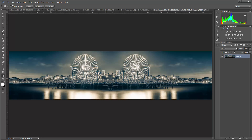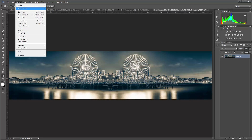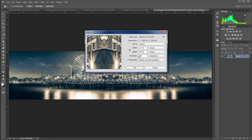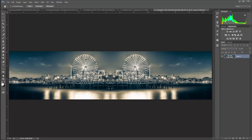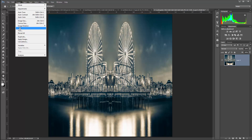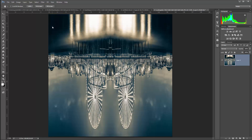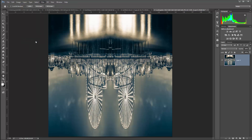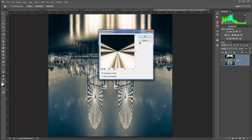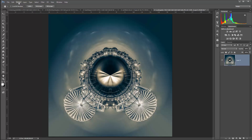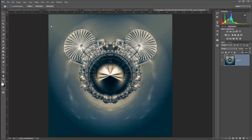We can go ahead and do our tiny planet. Once again I'm going to go to Image, Image Size, and change my height to match my width. Then I'm going to go to Image, Rotation, rotate it 180 degrees, and then Filter, Distort, Polar Coordinates — Rectangular to Polar clicked on, click OK. Then I'm going to rotate this back 180 degrees. And we've got a cute little Santa Monica Pier Mickey Mouse.